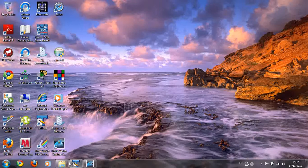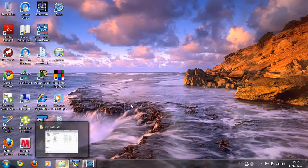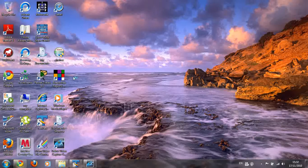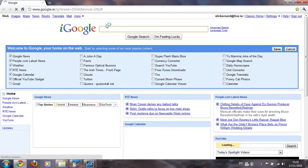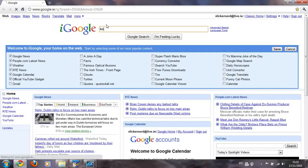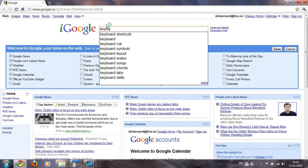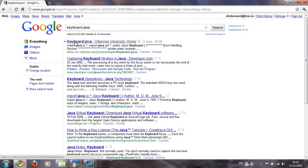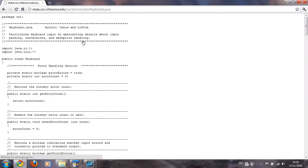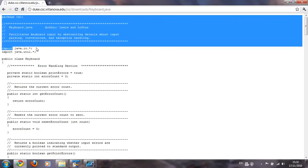I'm going to show you how to actually get the Keyboard class on your computer so you can use it in your programs. Go to your web browser, go to Google, and just Google 'keyboard dot Java'. The first link — the Lanova University home keyboard dot Java — click on that.